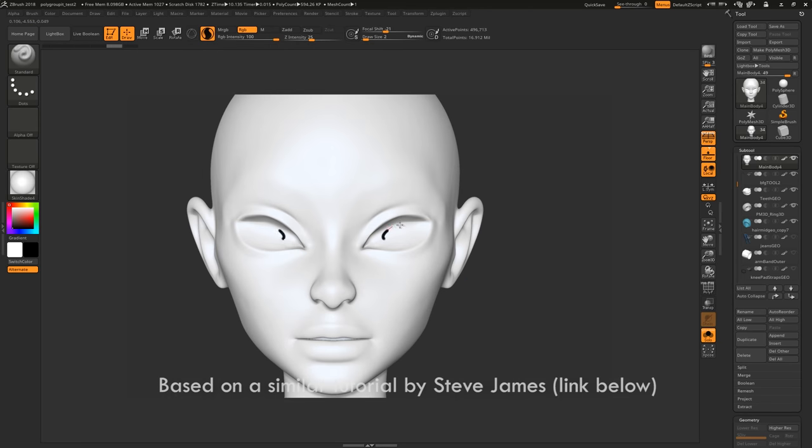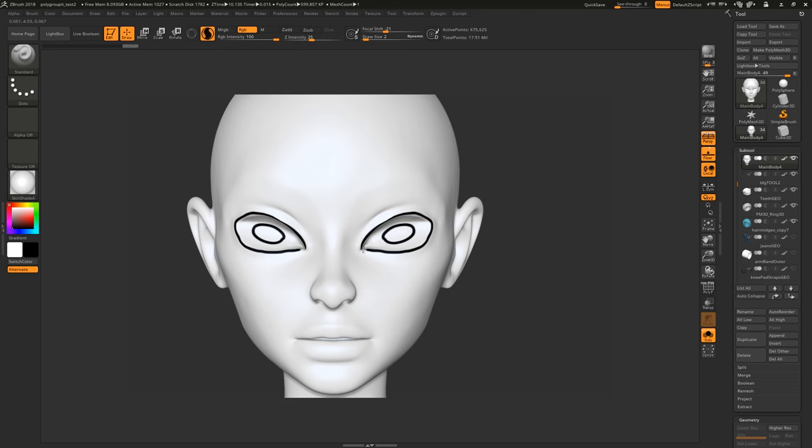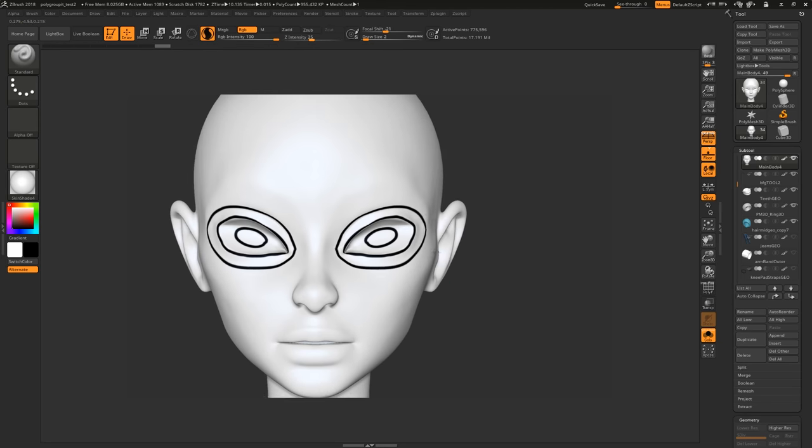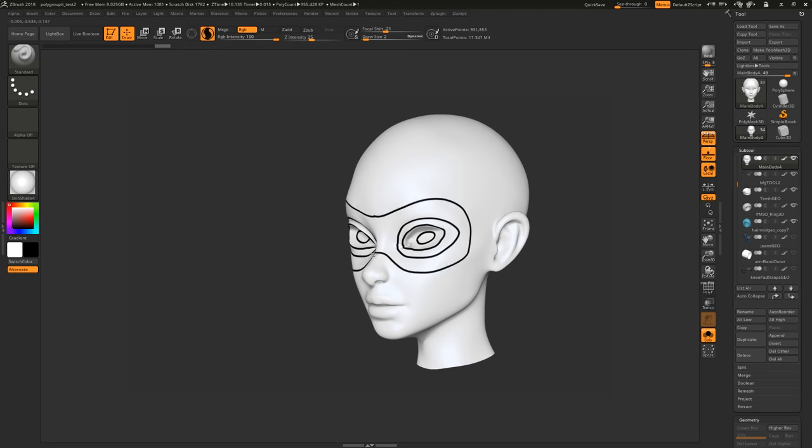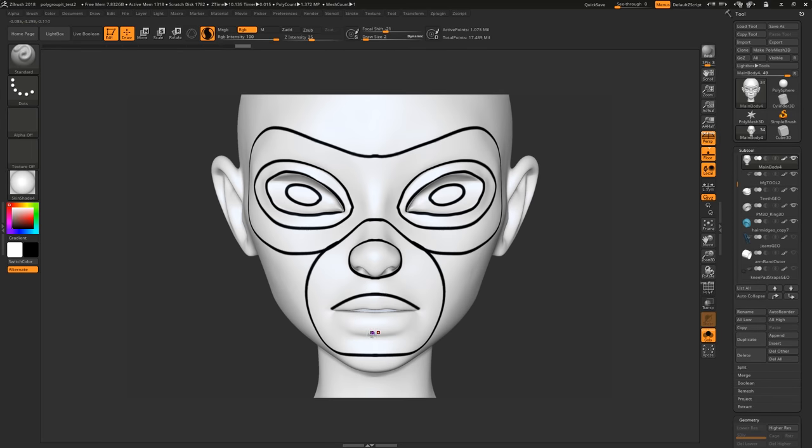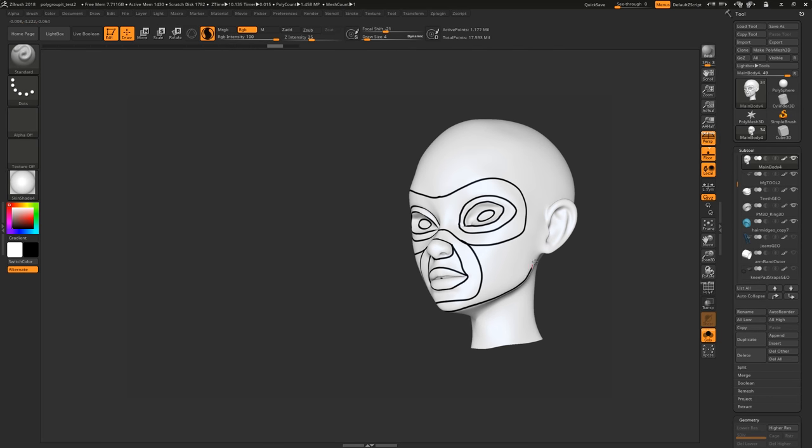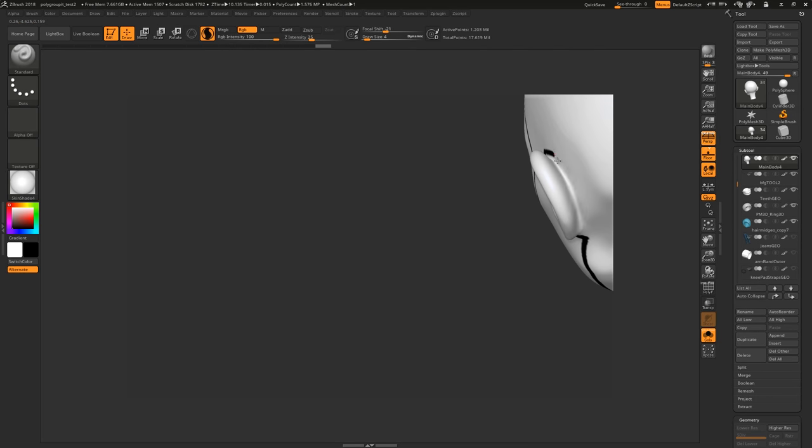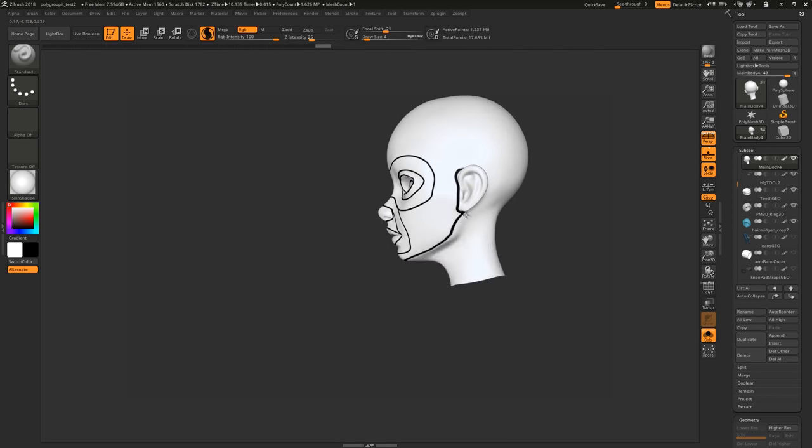Fill your model with white and paint where you want your loops to go in black. If you paint in Sculptress Pro mode, you will get clean lines on a low res mesh. I also find Lazy Mouse helps here.